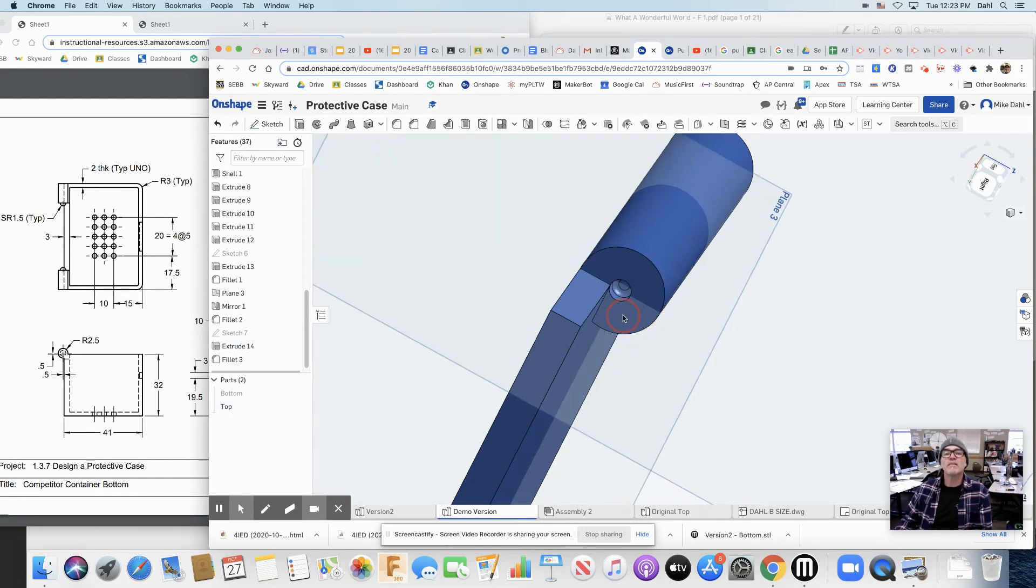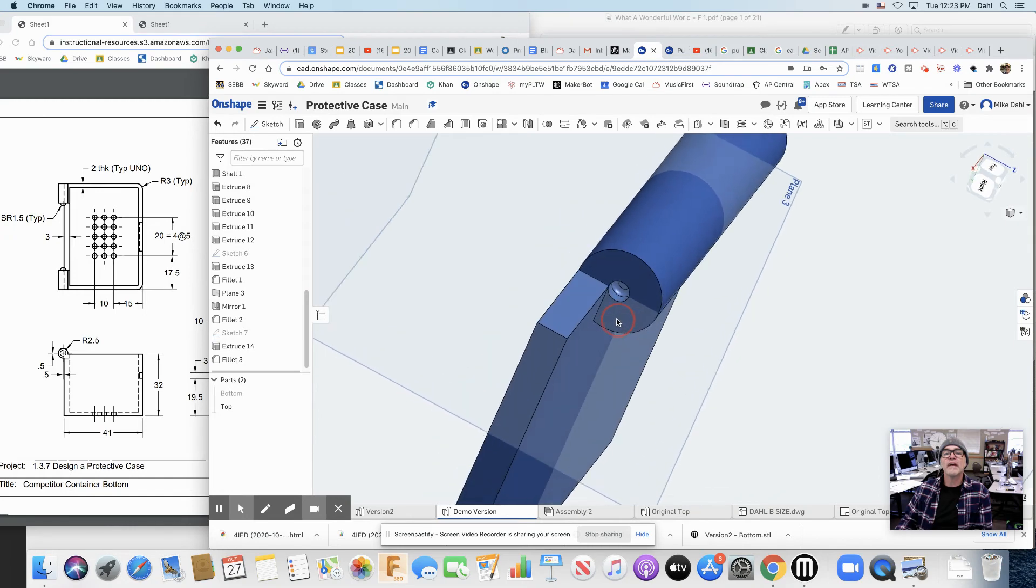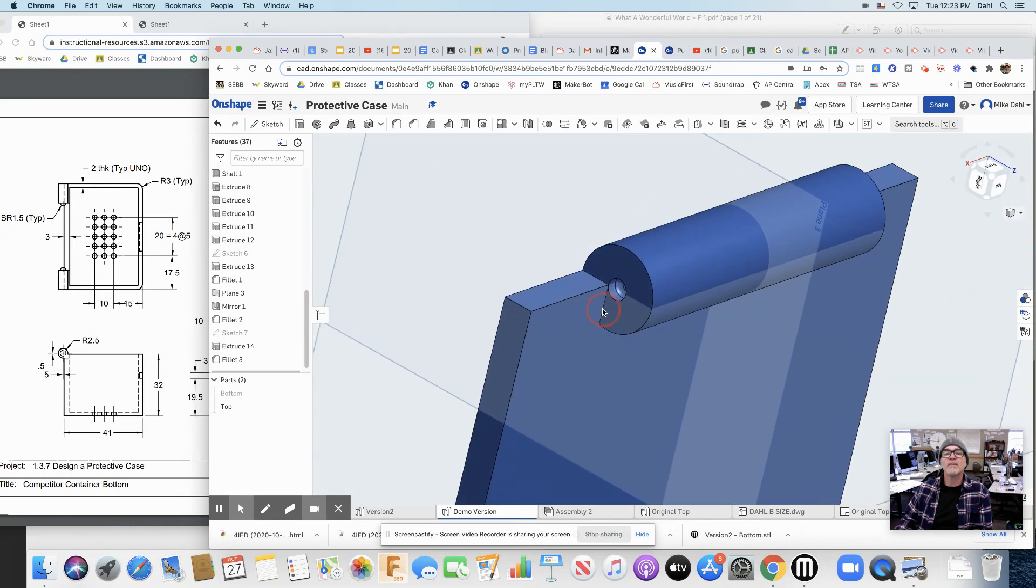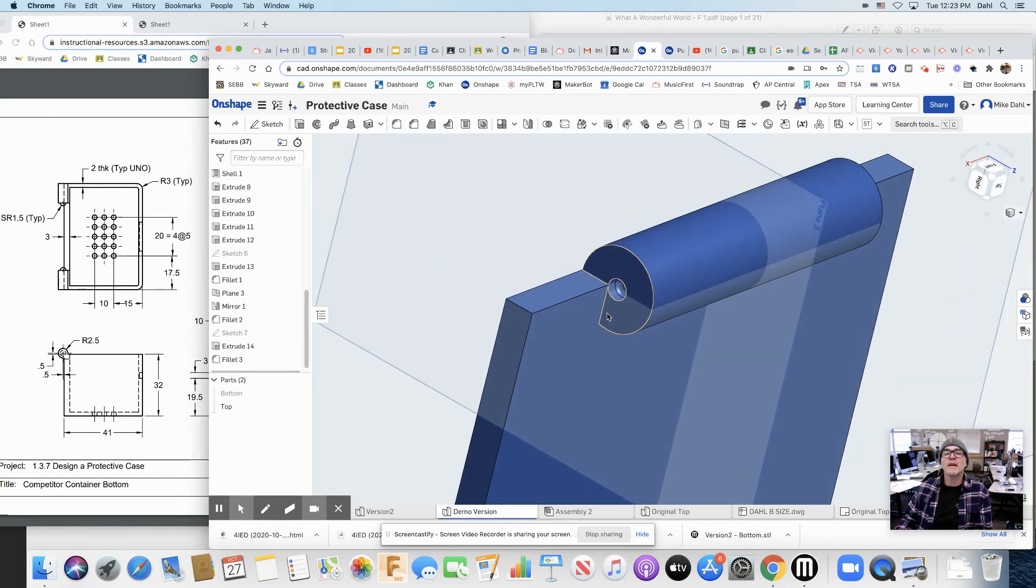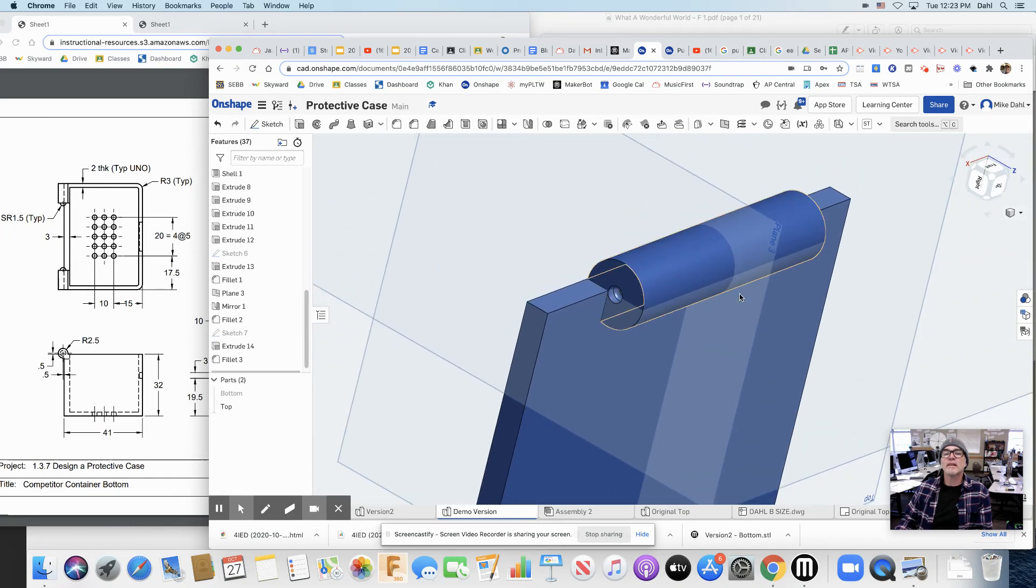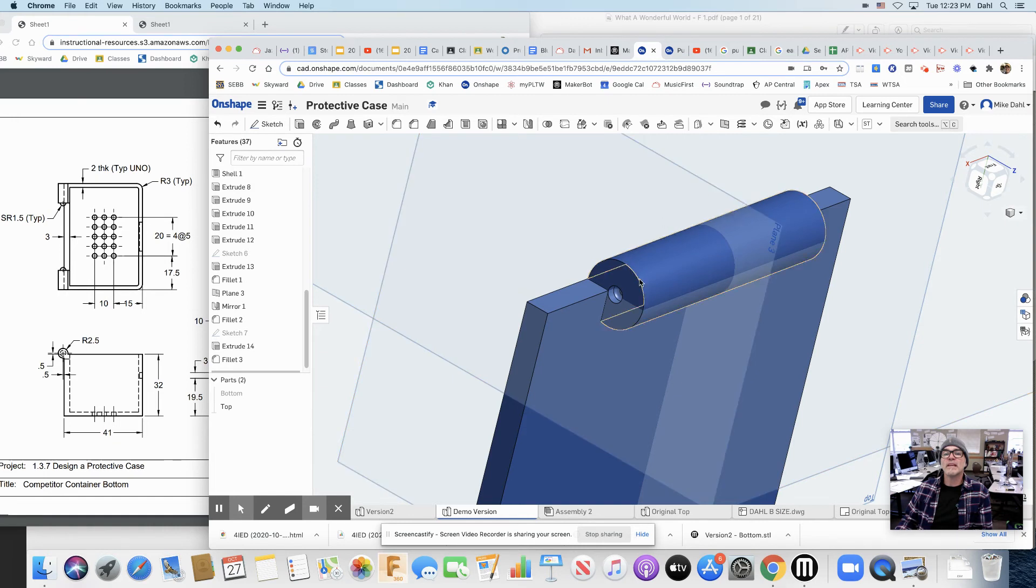Look at that. It's nice and round in there. That's pretty cool. Now I need one on the other side. And I've got a plane to mirror it on if I want to. So let's do that mirror again. Let's mirror.